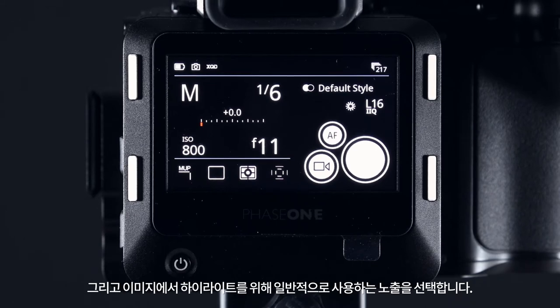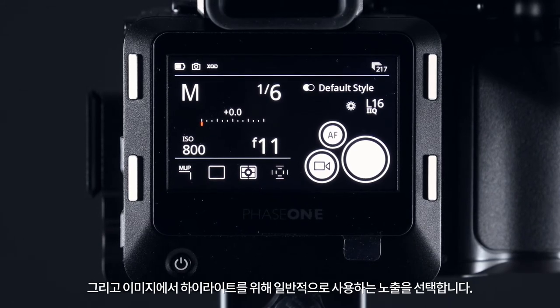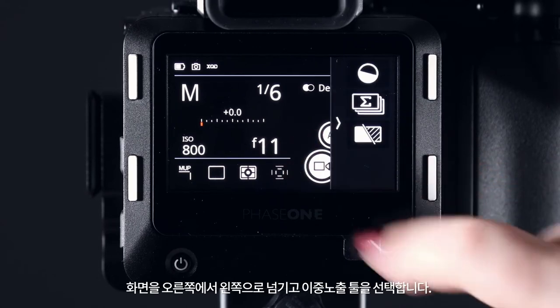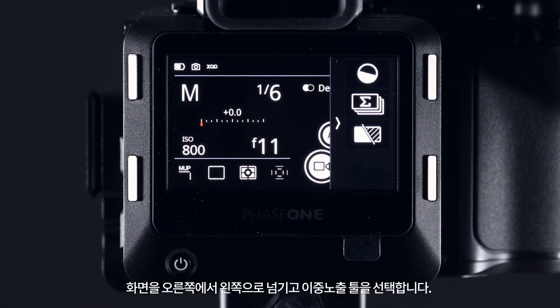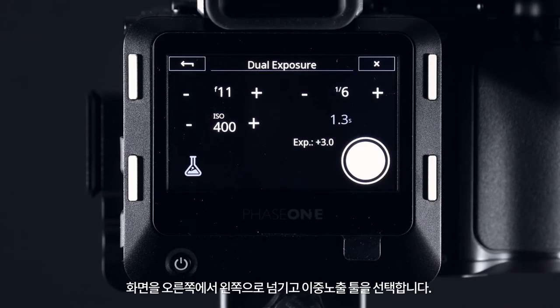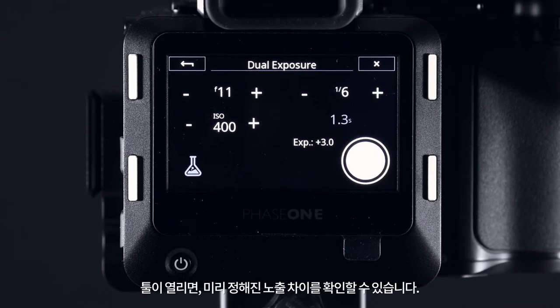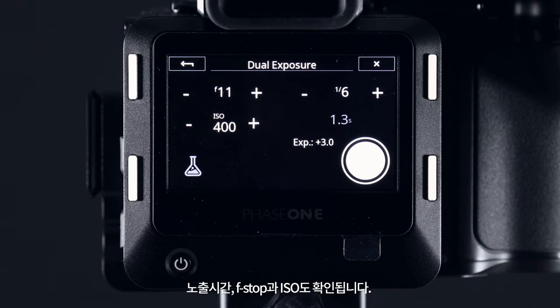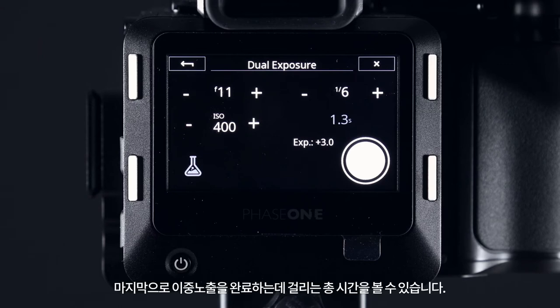Then select your exposure as usual for the highlights in your image, and next you can access the dual exposure tool by swiping from right to left and selecting this tool. This will open the feature and as you can see it has a predefined exposure difference. You can also see the exposure time, f-stop, ISO, and finally the total time it will take to complete this dual exposure.